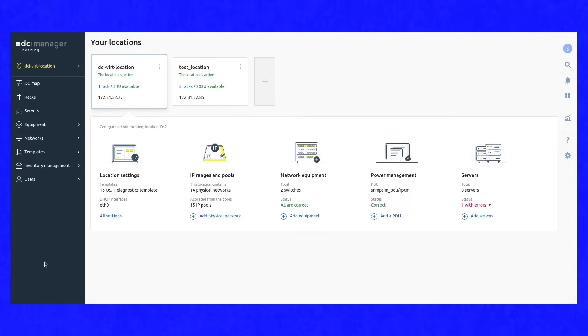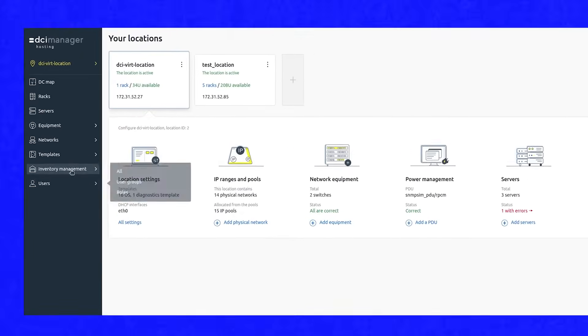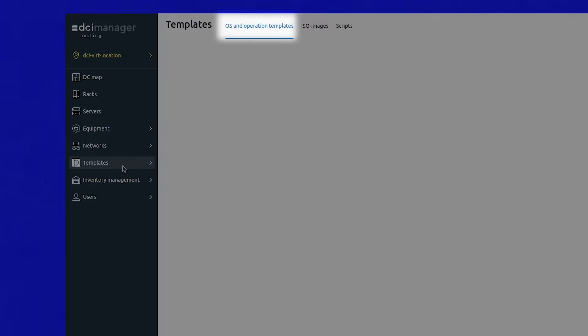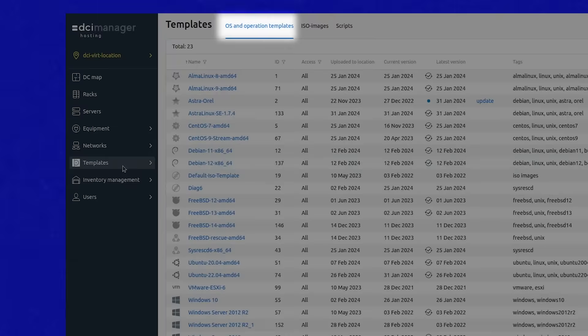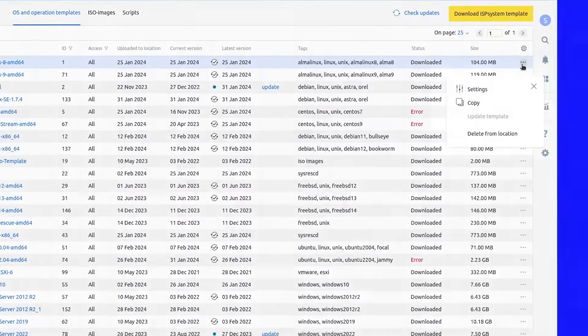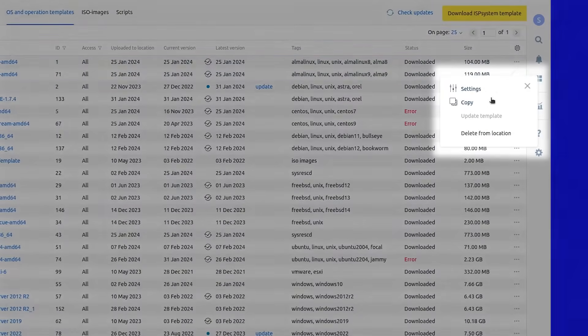First, you need to create a template copy. Go to templates, OS and operation templates, select a template, three dots menu, copy.